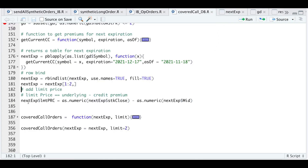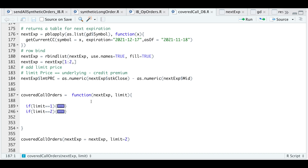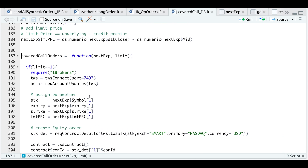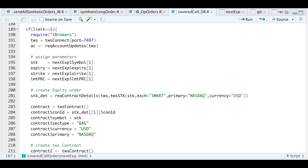Now this data frame is all set. We can pass it into the function that will open up orders in Interactive Brokers. The parameters are the data frame and a limit for the number of tickers to open positions for — I'll set that equal to 2. Inside the function, for case 1 where the user opens one position, it takes the first row of the next expiration data frame and connects to Interactive Brokers using the port number. It then assigns the symbol, expiration, strike, and limit price for the first row.